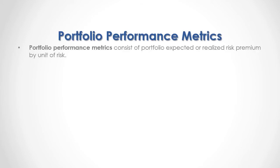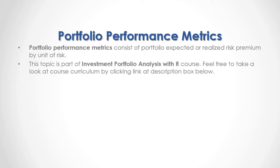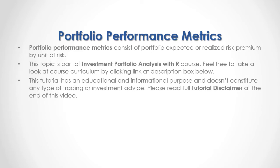Portfolio performance metrics consist of portfolio expected or realized risk premium by unit of risk. This topic is part of investment portfolio analysis with our course. Feel free to take a look at course curriculum by clicking the link in the description box below.